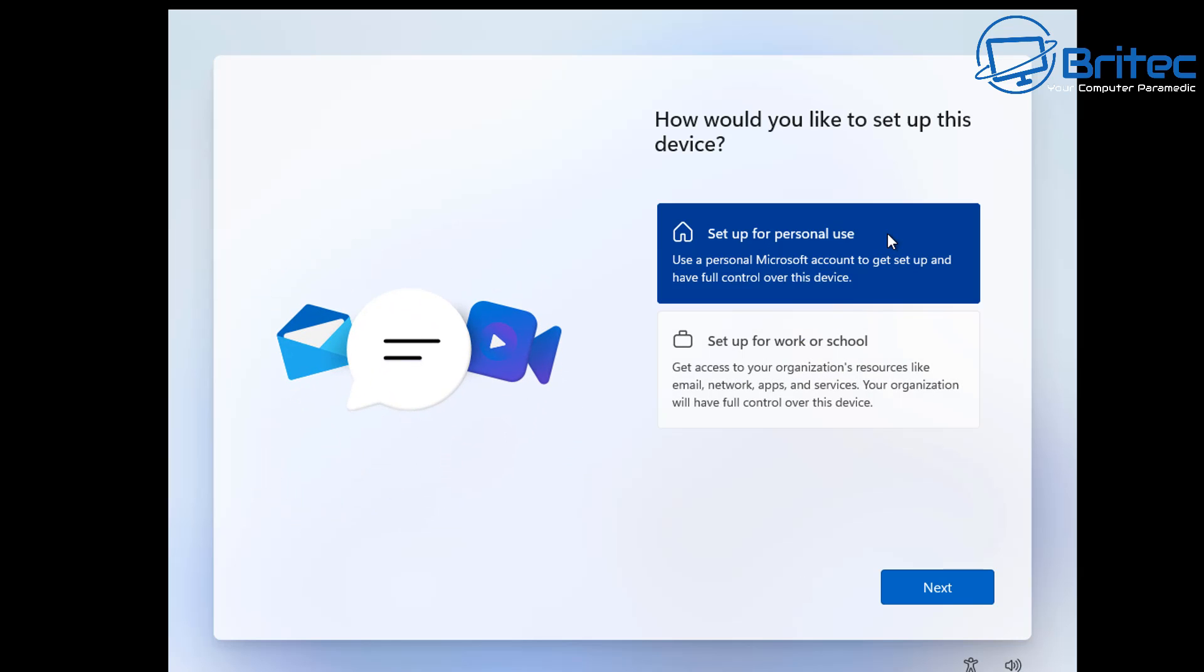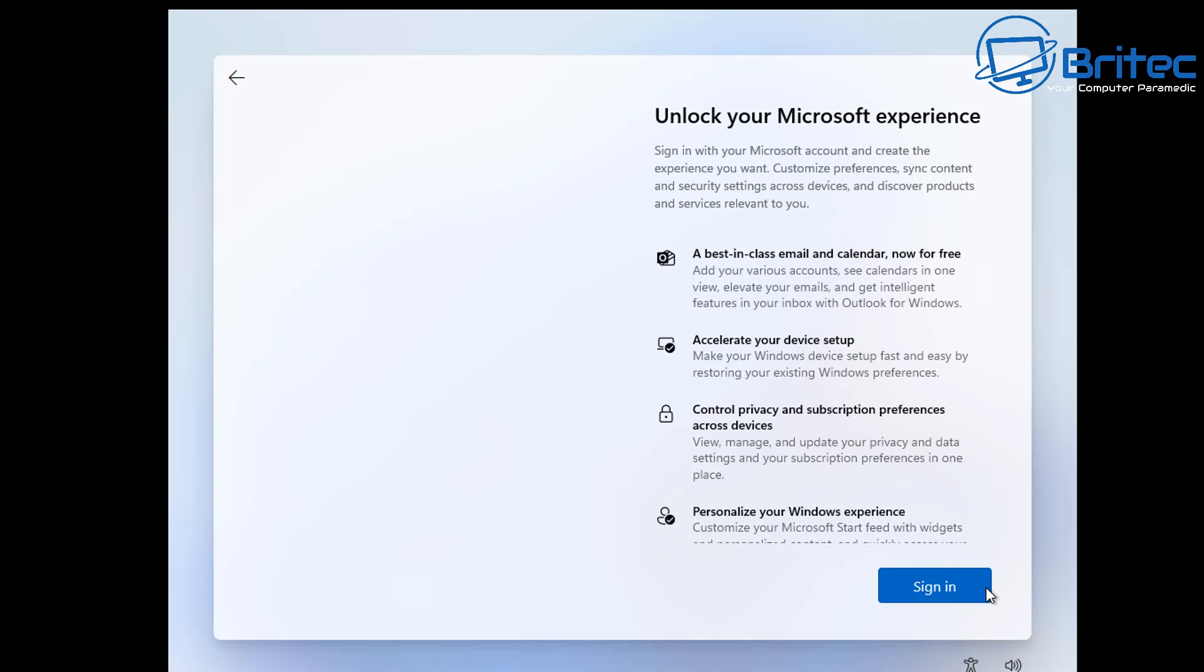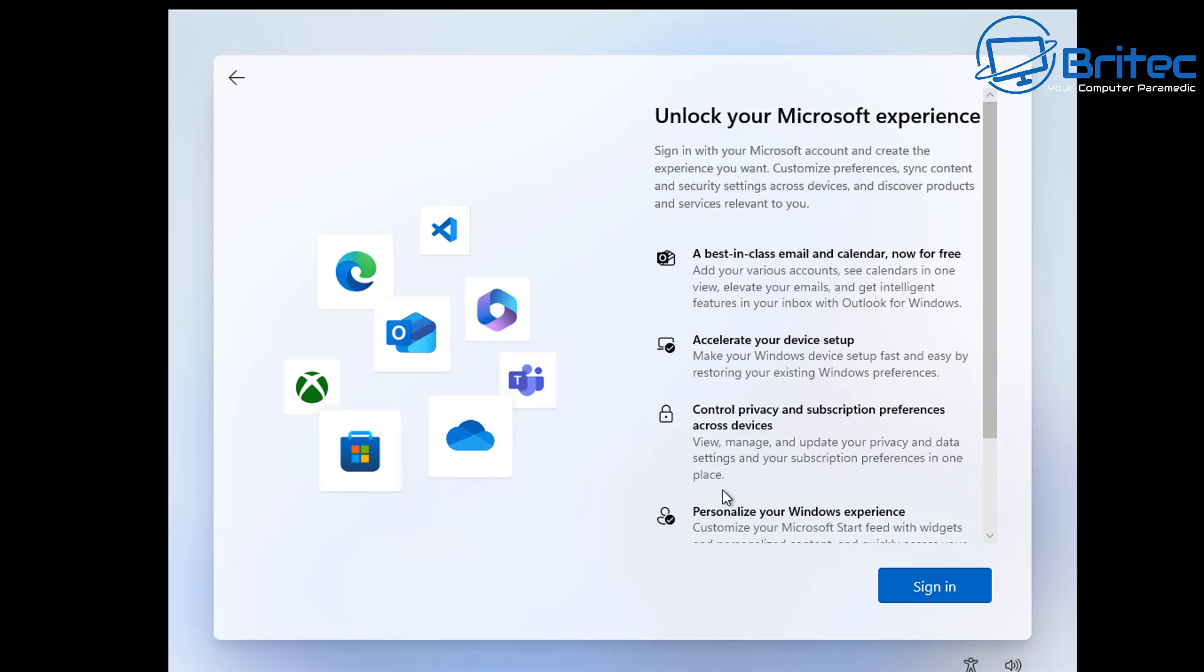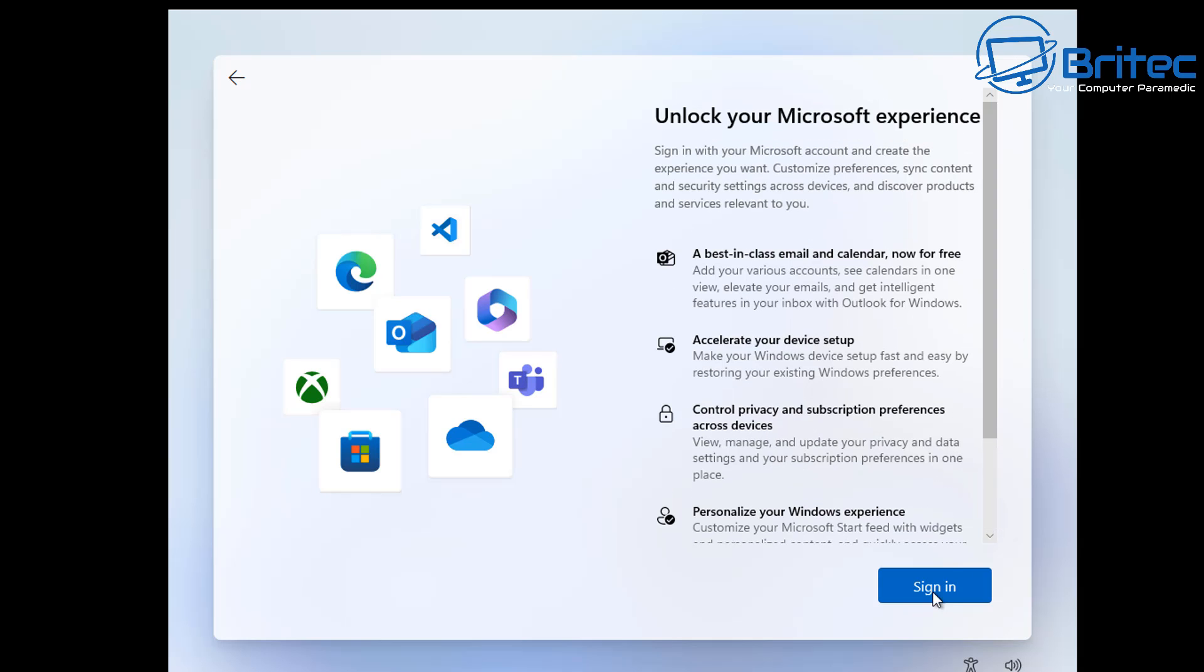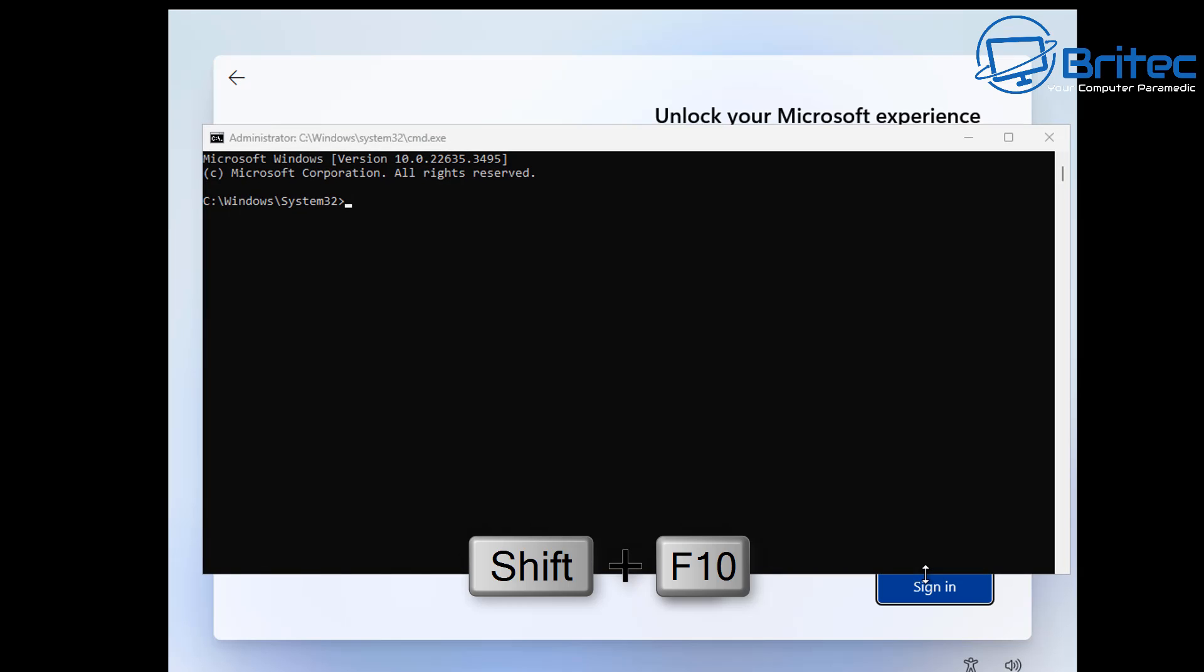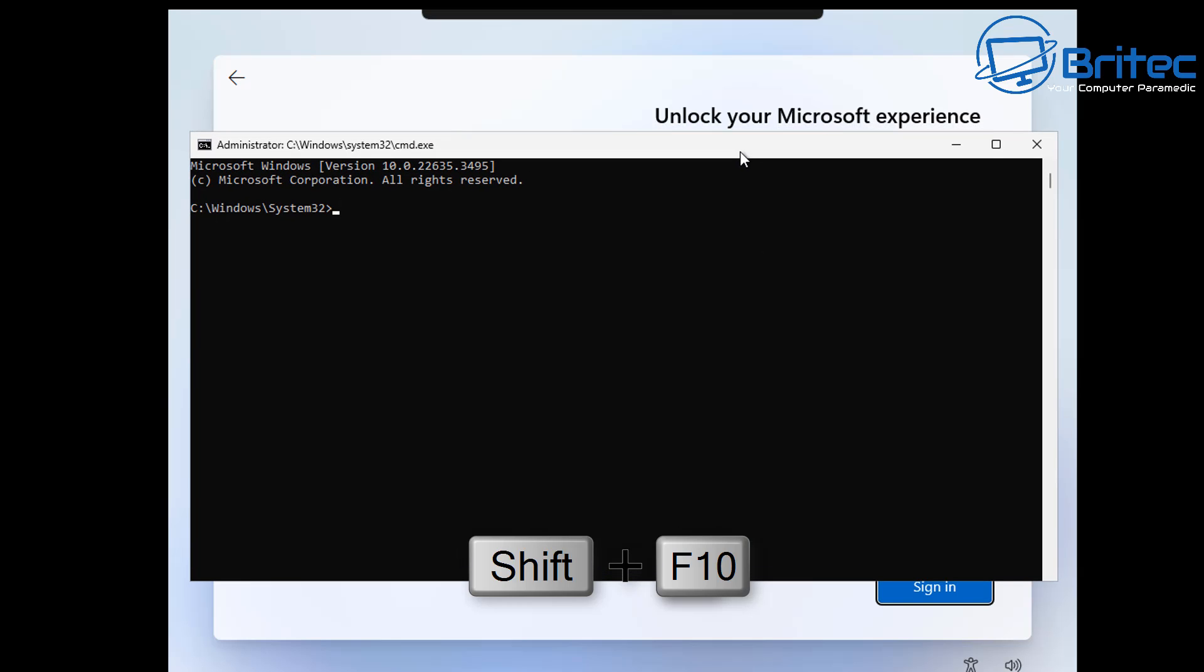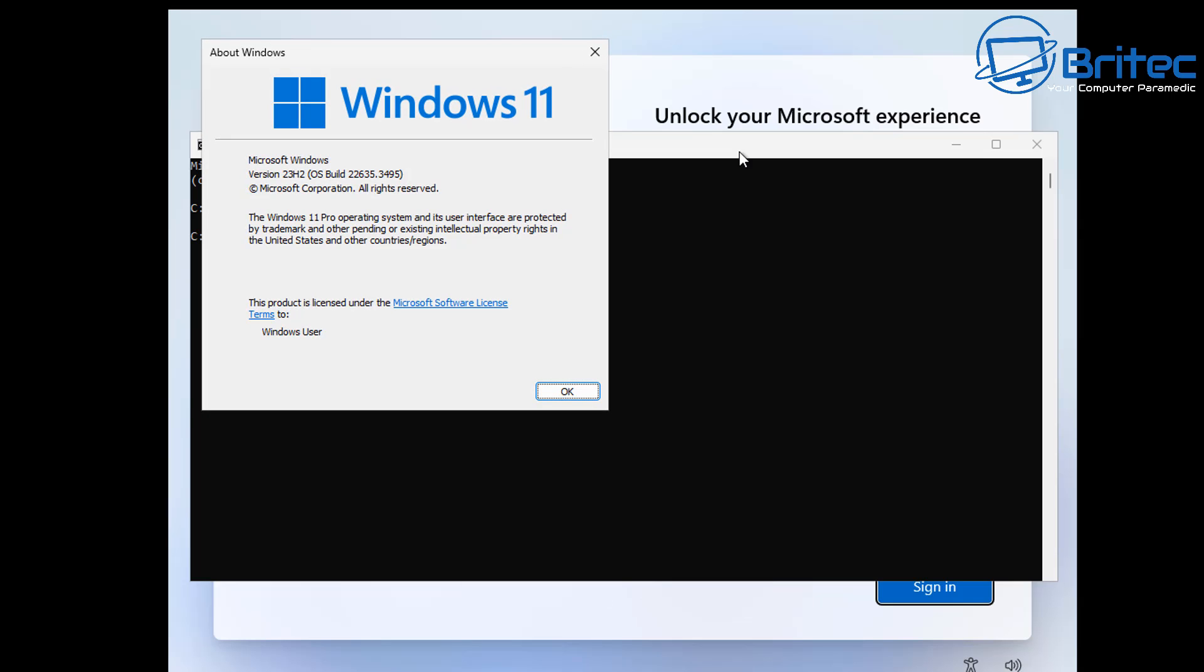We're at the stage now where we need to put in an option, so we're going to go for sign up for personal use. This is an option that is pretty normal for a lot of people. You can see here now it's asking us to sign into an account. When you click on the sign in here, once you click on this option it's going to give you a window to sign in with your Microsoft account.